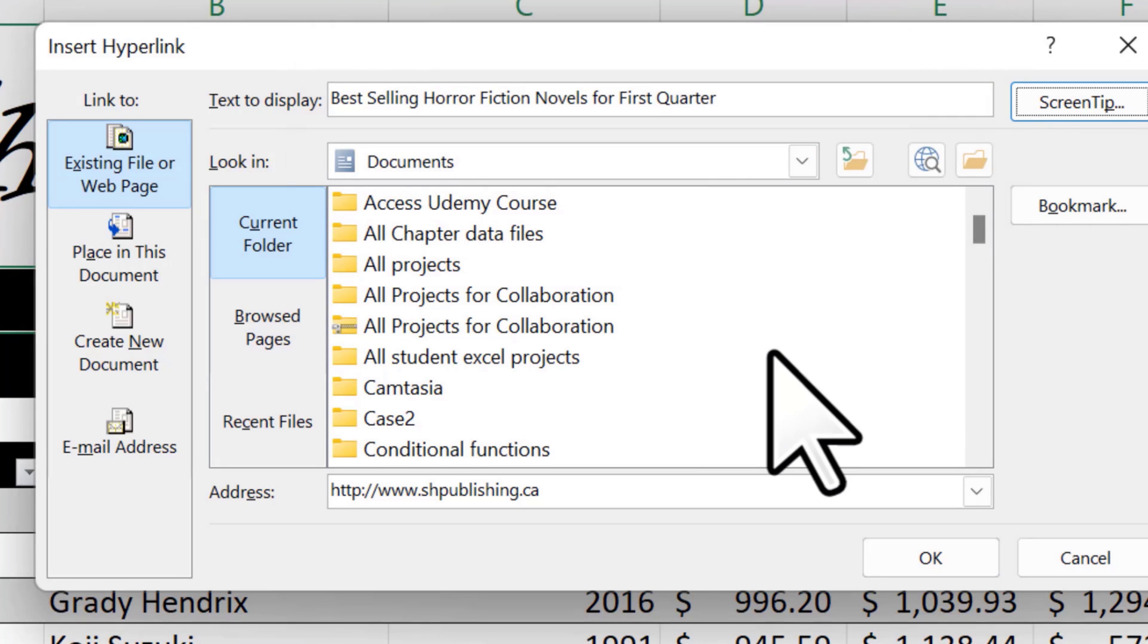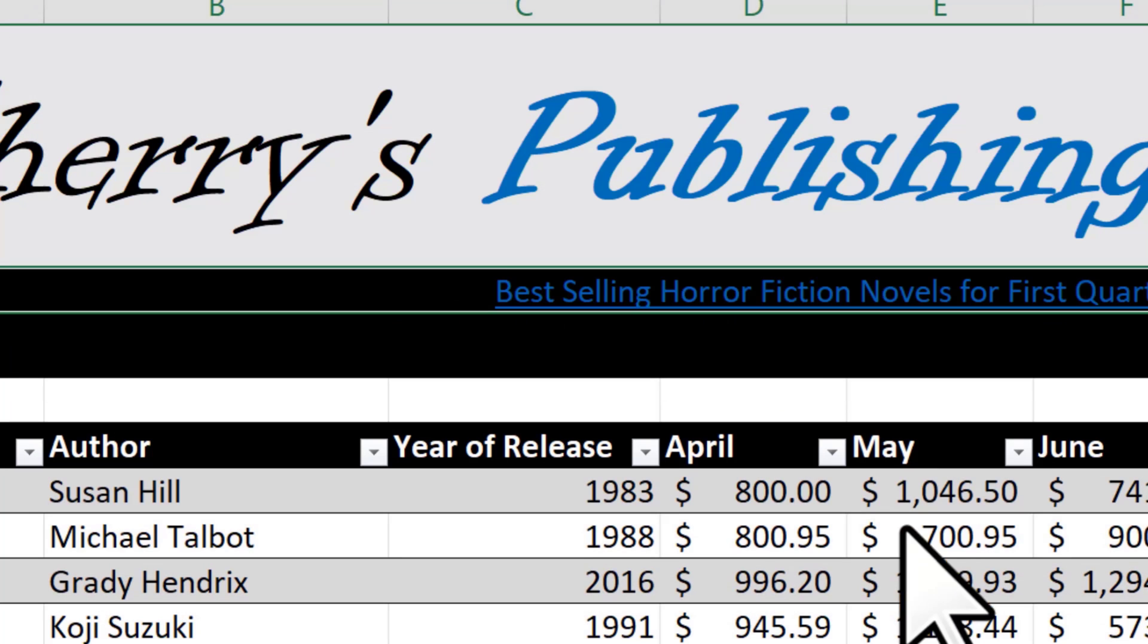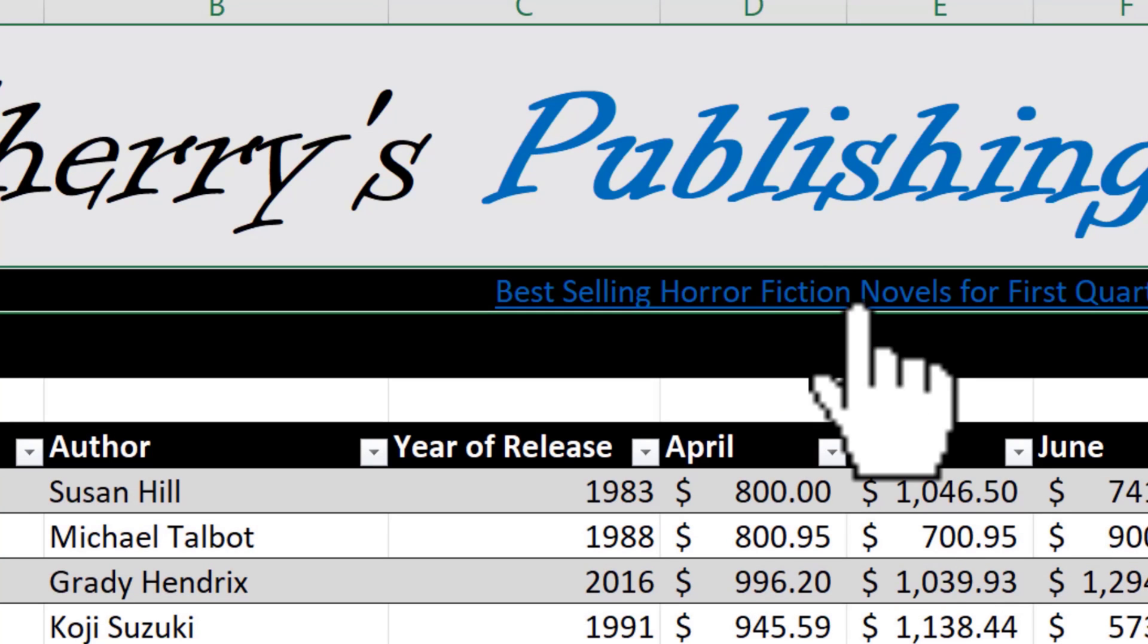And then if you were to hover your mouse over that part of the worksheet, it would let people know this is the company website here. So that's where it would take them. And then they would just have to click, they'd go to that website.